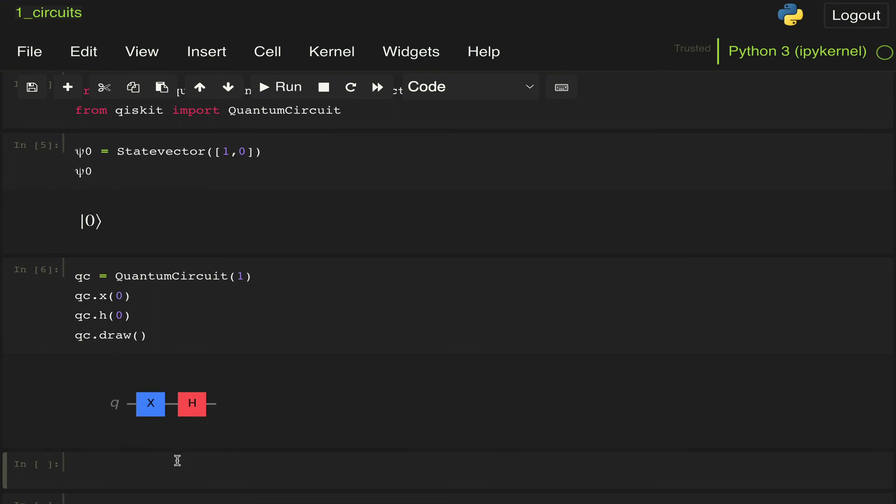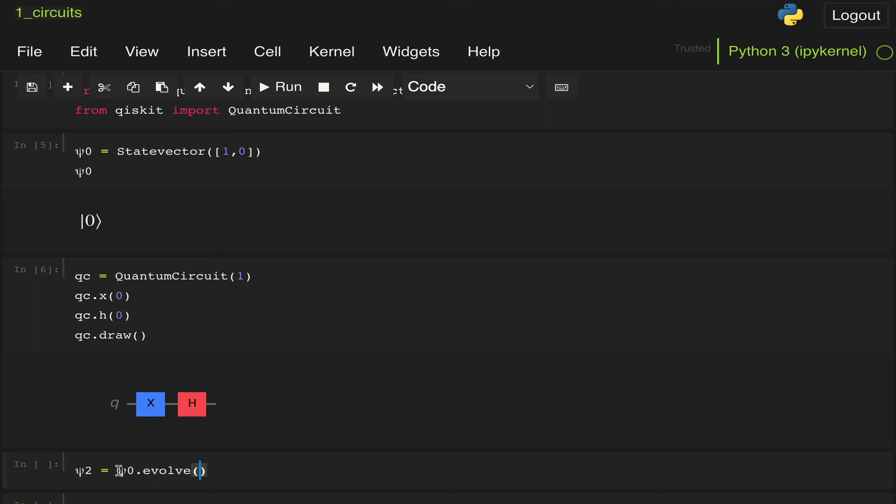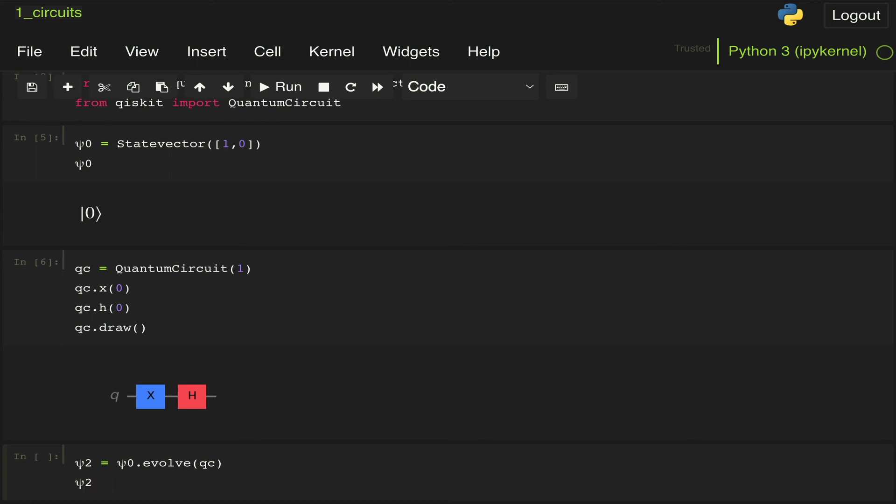The next thing we need to do is now take our input state and evolve it through the circuit. Let's define, following the same convention we were using when we solved this analytically, our output state psi 2. So psi 2 is equal to psi 0. And what we're going to do is use this evolve method. So what this is going to do is we're going to evolve the state vector psi 0 through our quantum circuit. We're going to pass that qc through this. And then we're going to see what we get.